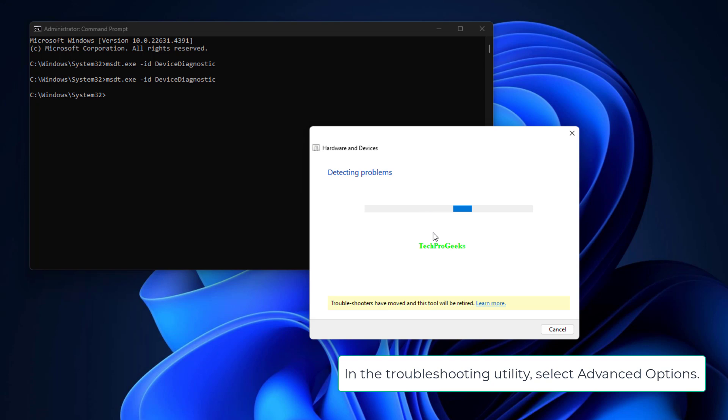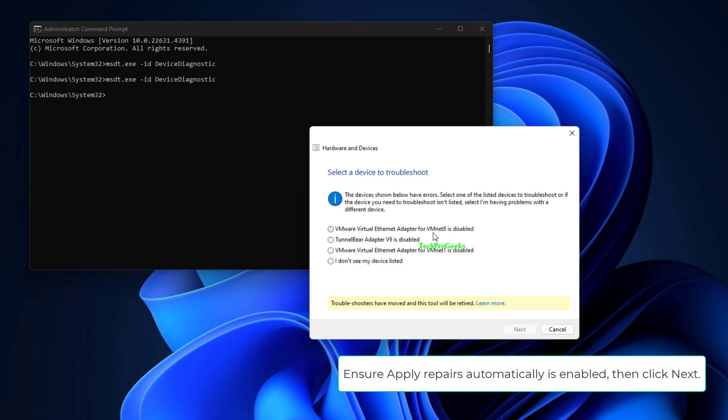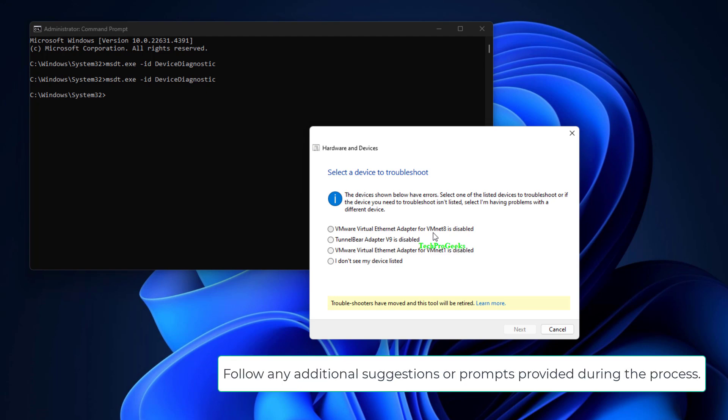In the Troubleshooting Utility, select Advanced Options. Ensure Apply Repairs automatically is enabled, then click Next. Follow any additional suggestions or prompts provided during the process.